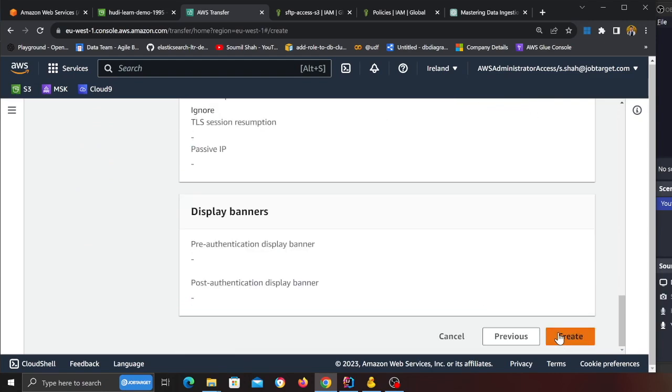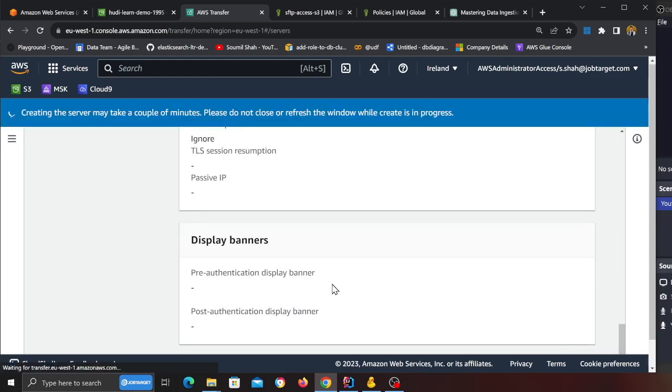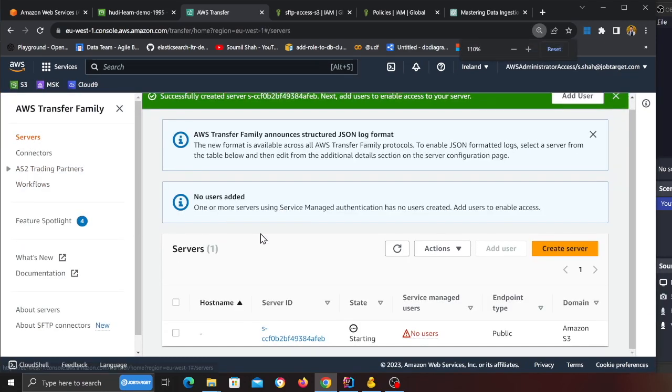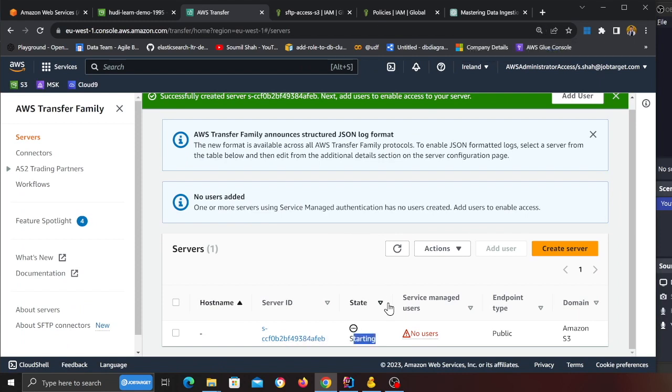Looks good, and click on Next, click on Create. Now my SFTP server is in the creating state as you can see. Once this is done we're going to create a user and then I'll show you how you can log in and send files.